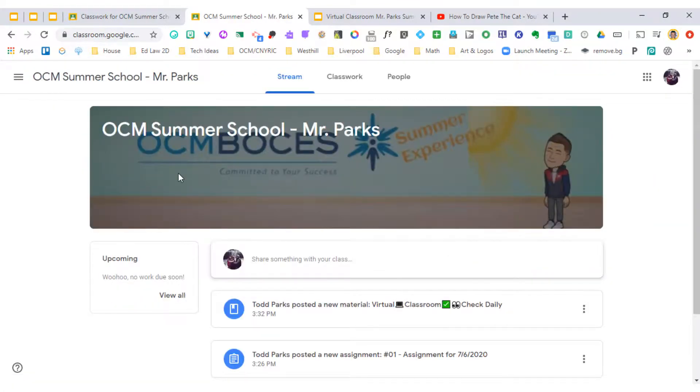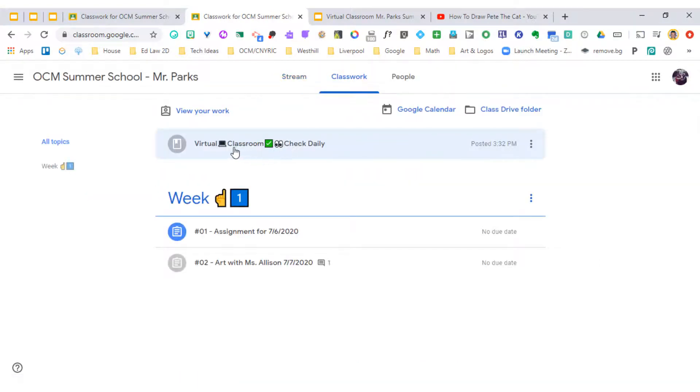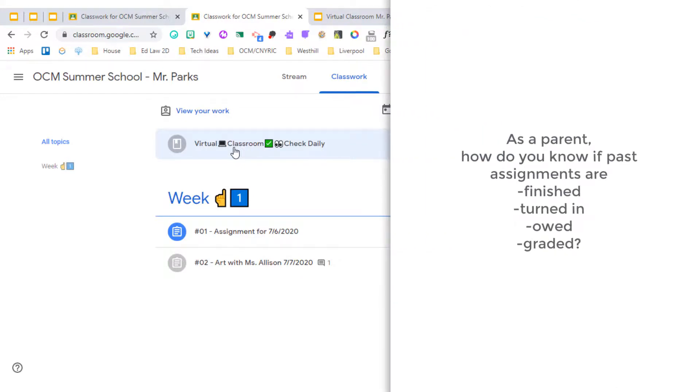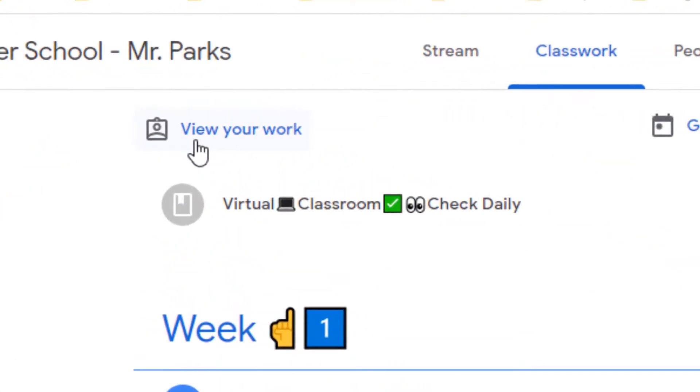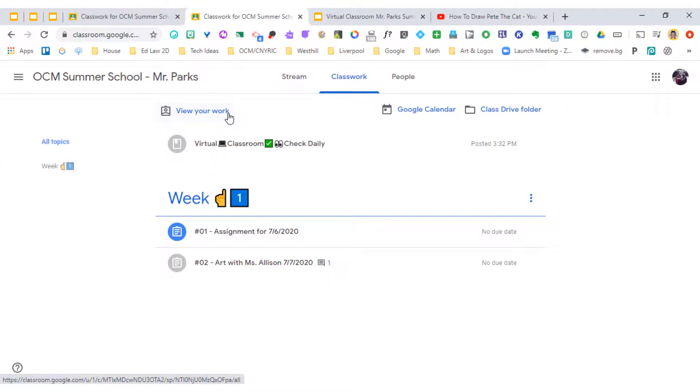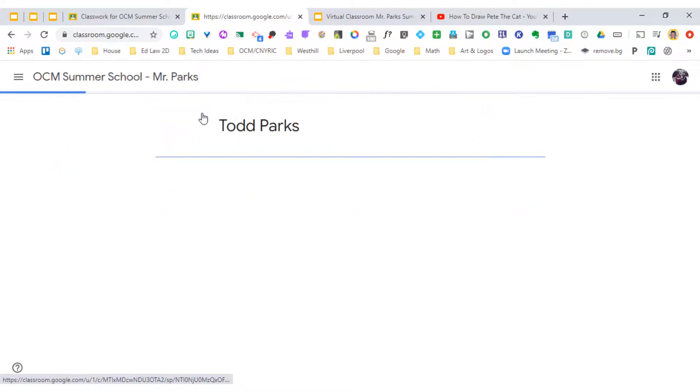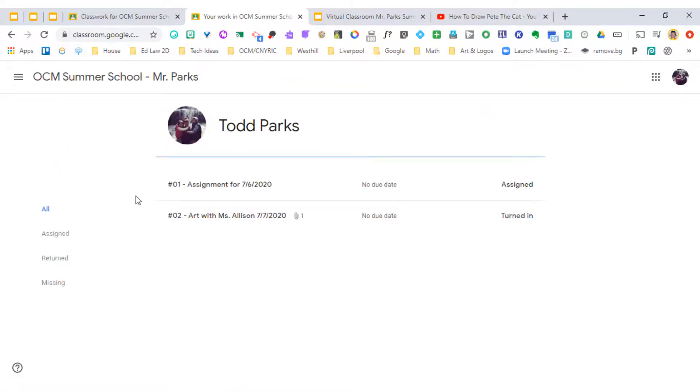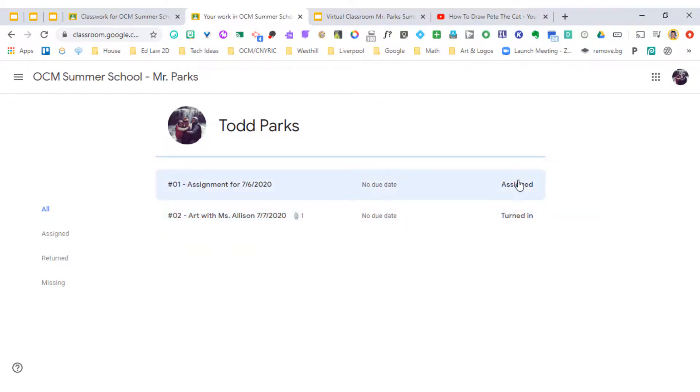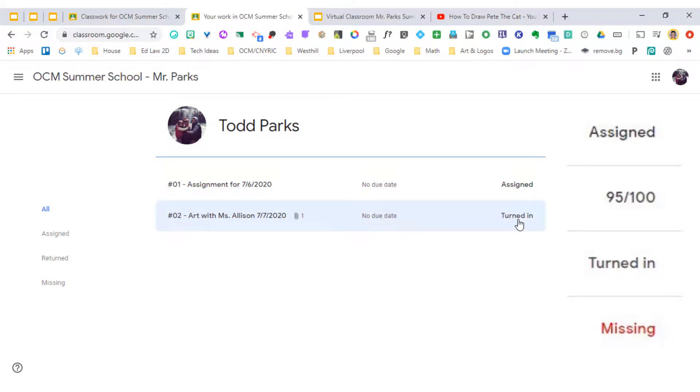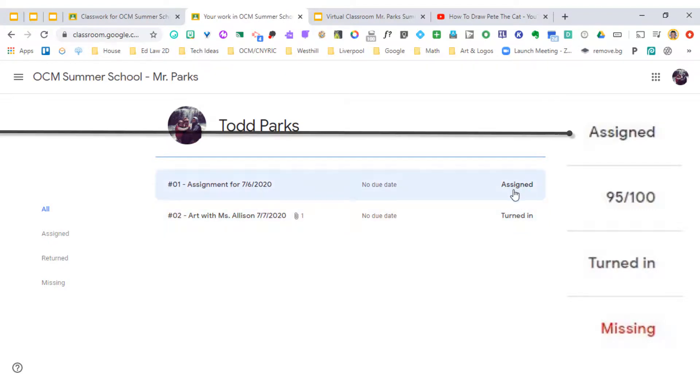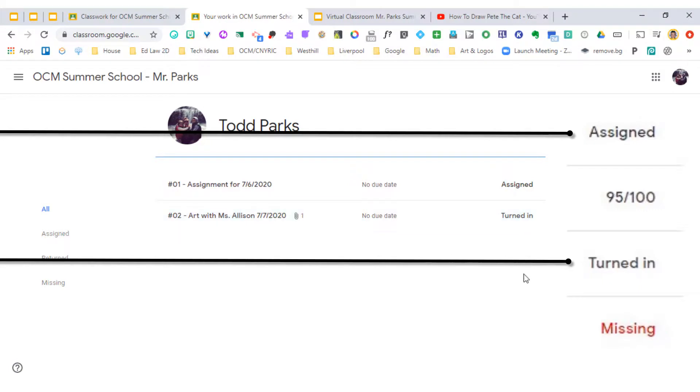So parents, how do you, when we get through our daily routine of virtual classroom, know that something has actually been turned in or not as the year gets going and as the weeks build up? Well, one place you can go is view your work when you're logged in as your student or you're logged in together with your student. You can click on view your work and this will give you an outline of all of the assignments that have been assigned. And I don't have all of them here, all the different labels that could be on the right hand side. But assigned, turned in, you could also have an assignment that is missing.